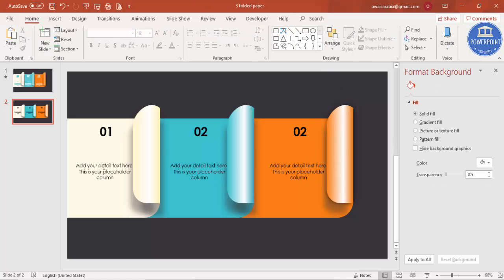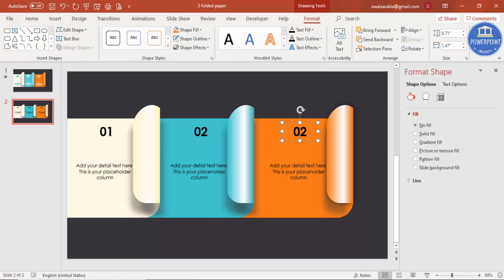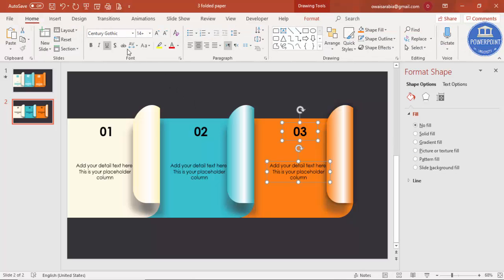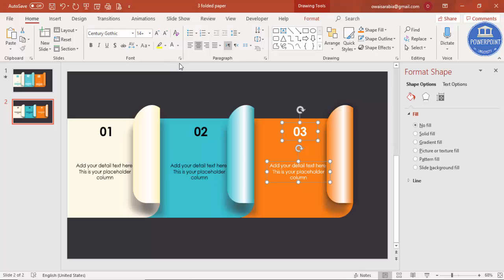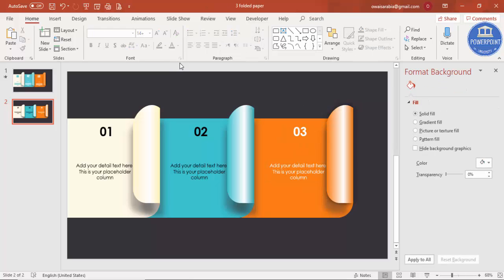The design is now ready. Change the last number to '3', and if the black font is not visible on darker backgrounds, change it to white. The complete three-options infographic design is done.